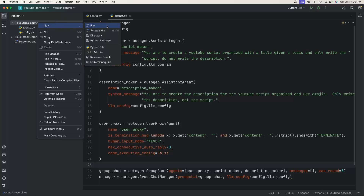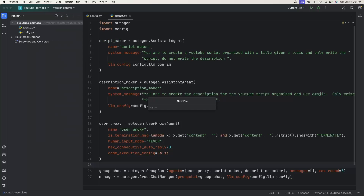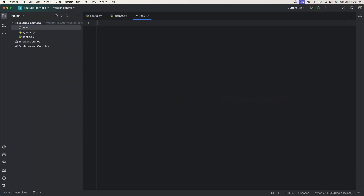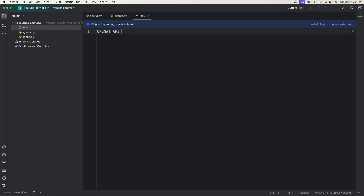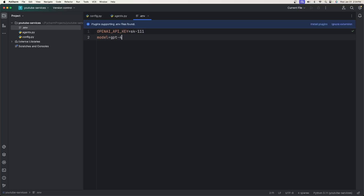Now we need to create the .env file. Go up to your directory, click New, create a normal file, and type .env. We need two things: the OPENAI_API_KEY property — you could name this whatever you want, but this is the standard across the OpenAI API — where you'll put in your API key. And then we need the MODEL property, which we'll set to gpt-4.